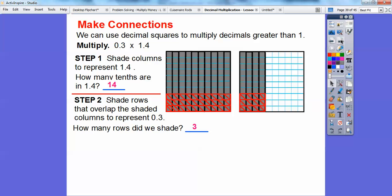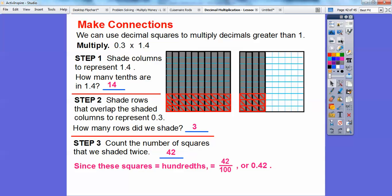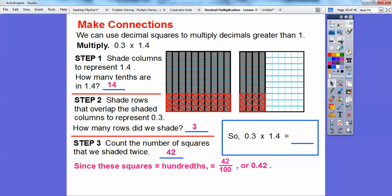How many rows did we shade? We shaded three of them. Now count the number of squares shaded twice. There are 14 here, plus 14 more is 28, plus 14 more gives us 42 squares. Since these squares equal hundredths, there are 42 hundredths, or 0.42. This ends in the hundredths spot, so it reads as 42 hundredths. So 0.3 times 1.4 is 42 hundredths, or 0.42.